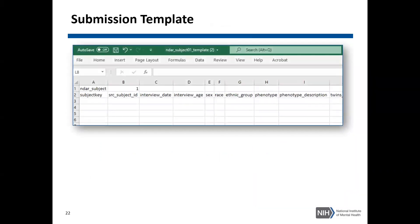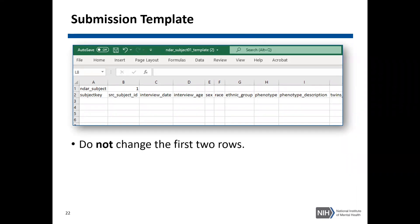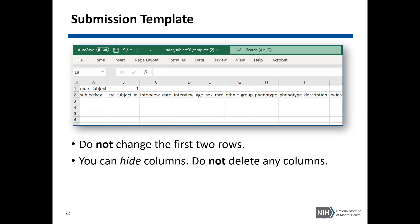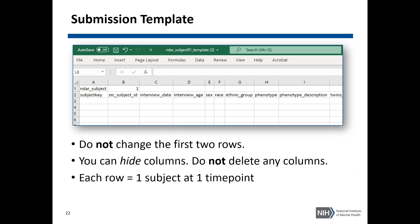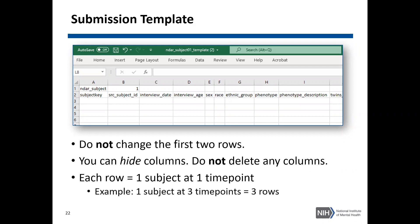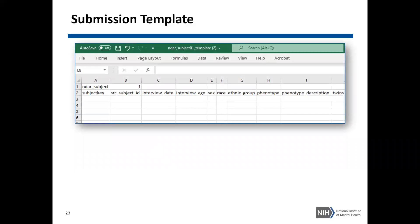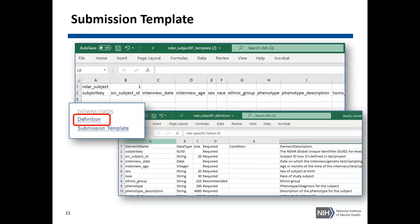This will download a CSV file. You'll see that the first two rows are pre-populated: the first row provides the structure short name and the version number, and the second row provides all the data elements for that data structure. When completing your submission template, do not change anything about the first two rows. You can hide columns or data elements that you don't use, but you should not delete any columns and do not reorder any columns. Each row will equal one subject at one time point, so if you have one subject at three different time points, you would have three rows for that single subject. We advise having the definitions download or the data structure page open so you can see the data types, size limits, acceptable values, and whether the data element is required.